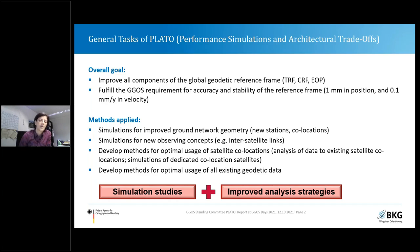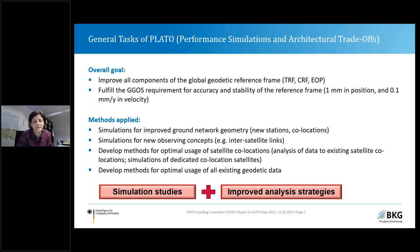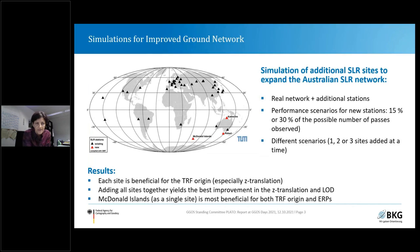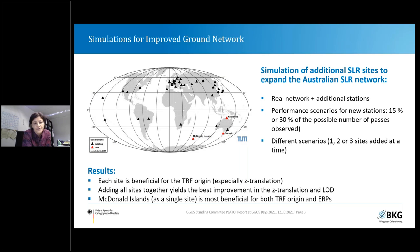So we have two kinds of methods: on the one hand, simulation studies, and going along with that, developing improved analysis strategies. I will show you a few examples that the different groups of PLATO members provided as input. The first one is dedicated to the first method — simulations for an improved ground network.